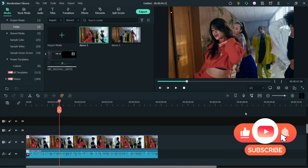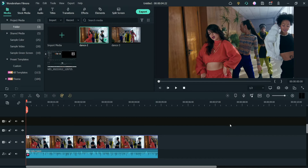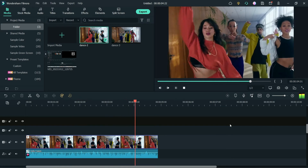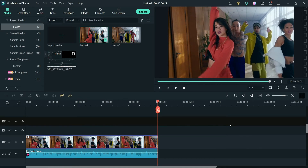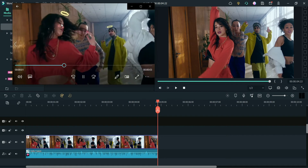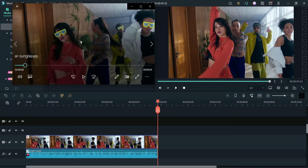Let me show you the original video first, and then I'll show you some examples of the AR stickers I've created using this video. So this is the original video. Now I'm going to show you some AR stickers — this is the first one, the angel effect. Now this is the sunglasses — you will see sunglasses on the faces of people.